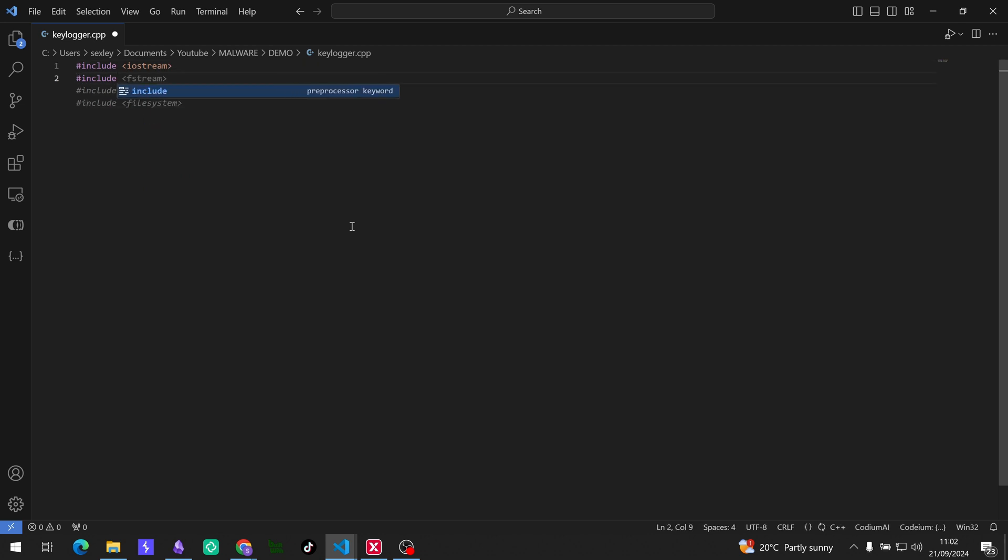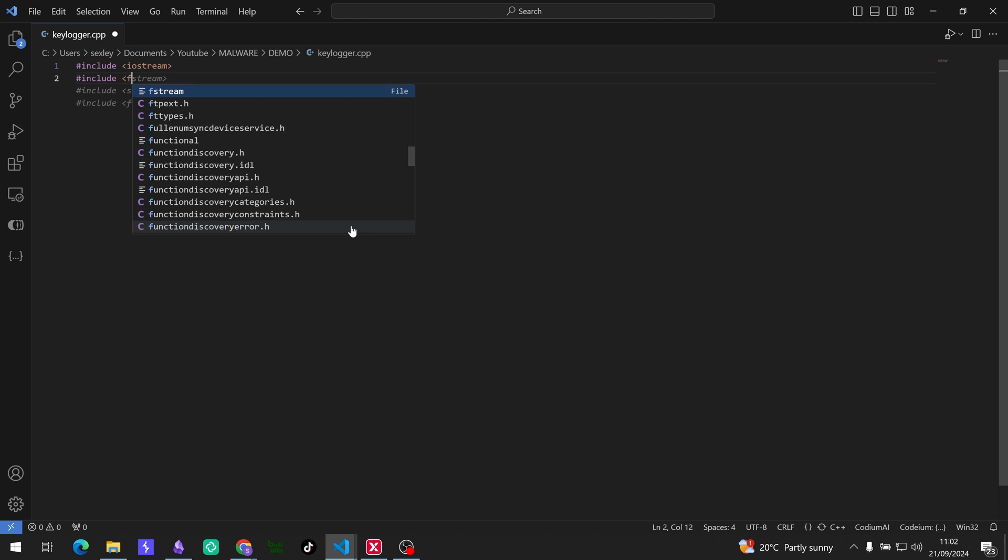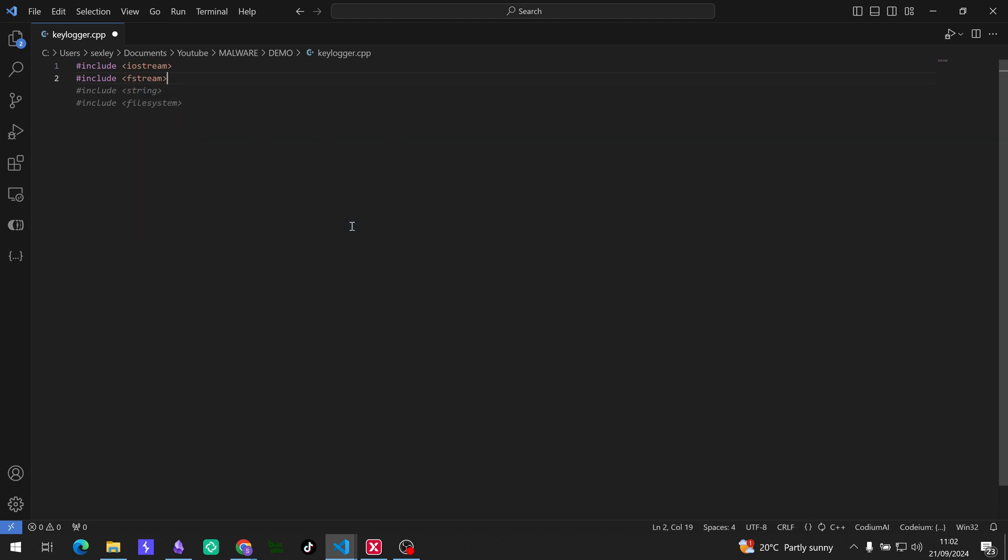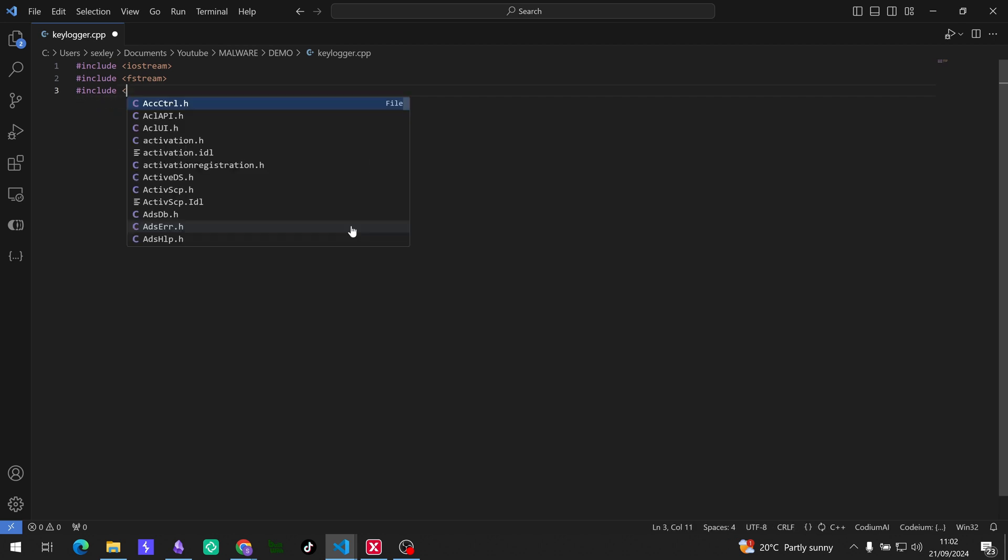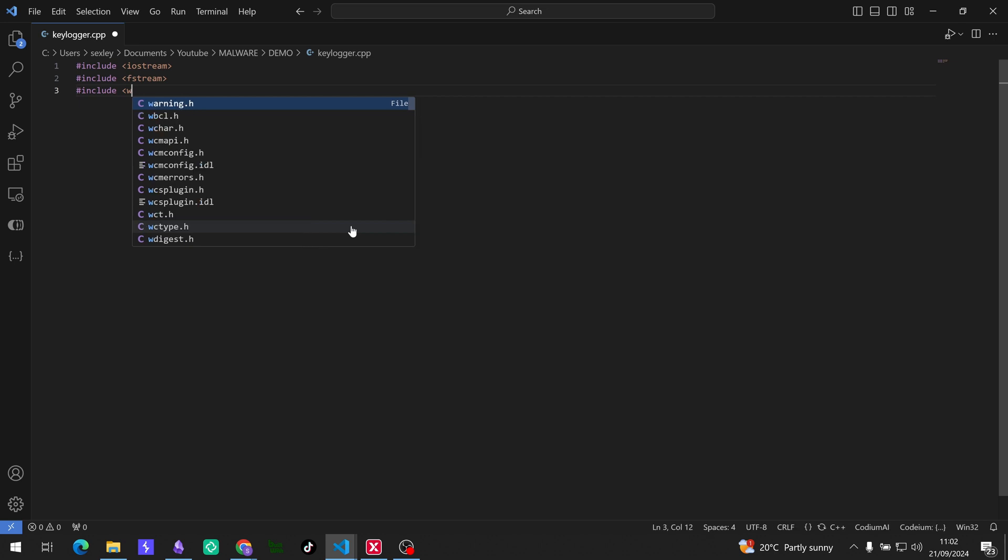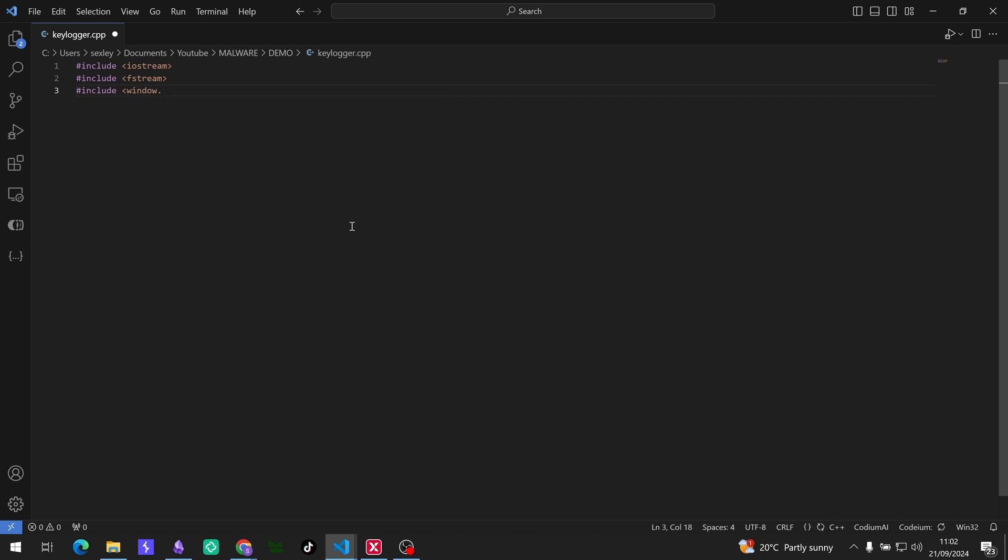Then the next one is going to be the fstream which allows for file handling to write keystrokes into a log file. And then the last one that we need for this program is going to be the windows.h.